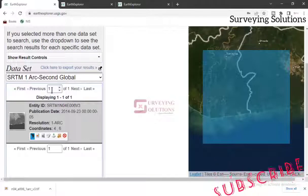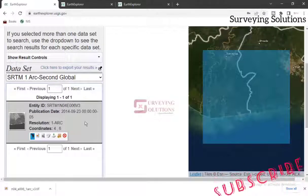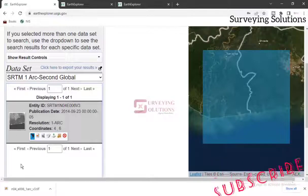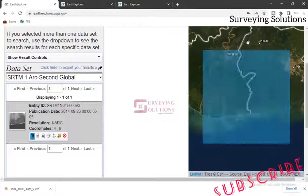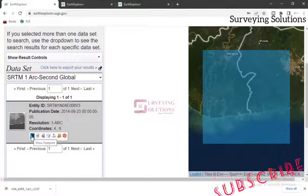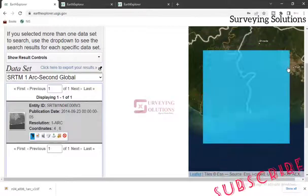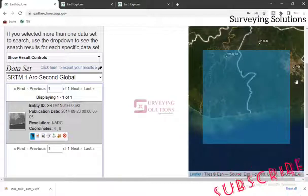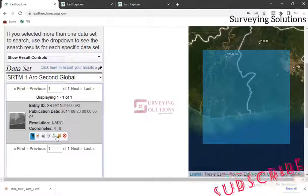Having just one result is another example of what we meant — open-source data availability differs from location to location. In some locations you may see more than one result, maybe two, three, four, or five, depending also on the data type. For this particular data type and location, we only see one. Once you confirm the footprint covers your area of interest — you can see our small area of interest sitting within the tile — the next thing is to click on Download.